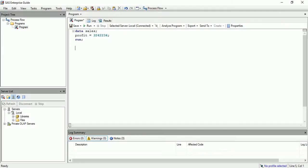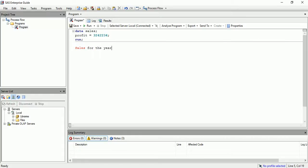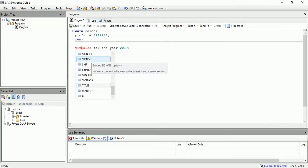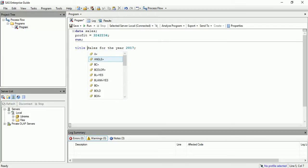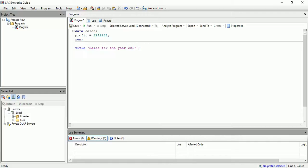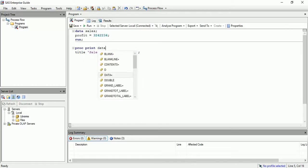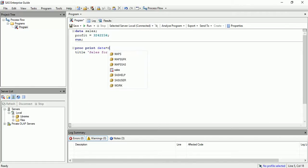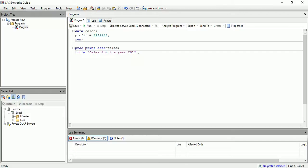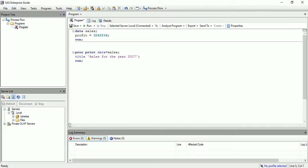Let's say my target is to print the title like sales for the year 2017. So obviously we will use the title statement for this, and to print anything we will surround it by quotes. Then let's use the proc print statement to print the data set. Now my objective is to not print this value directly.